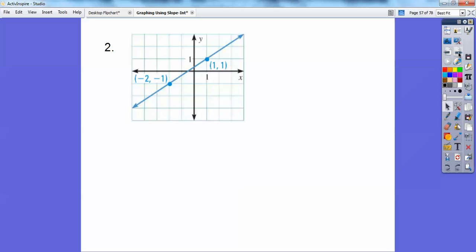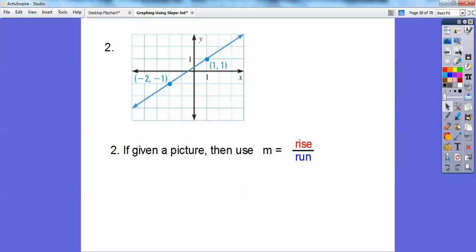When given a picture, start on the point to the left. From that point going to the right point, it went up 2 — that's positive — and to the right 3 — also positive. Rise over run: rise is 2, run is 3, so the slope is two-thirds.